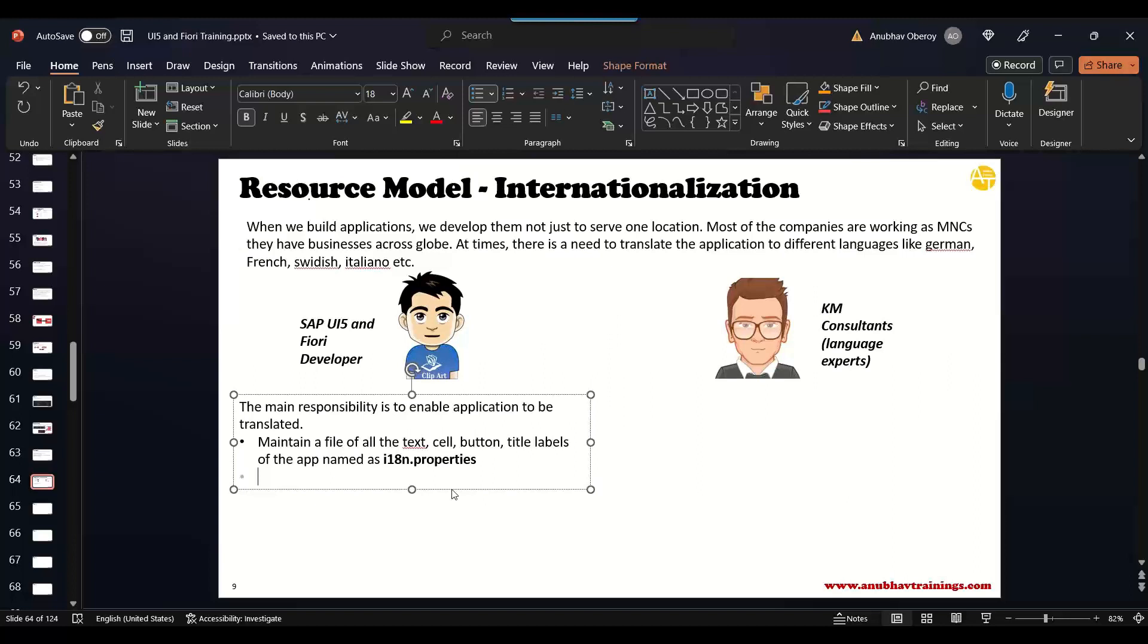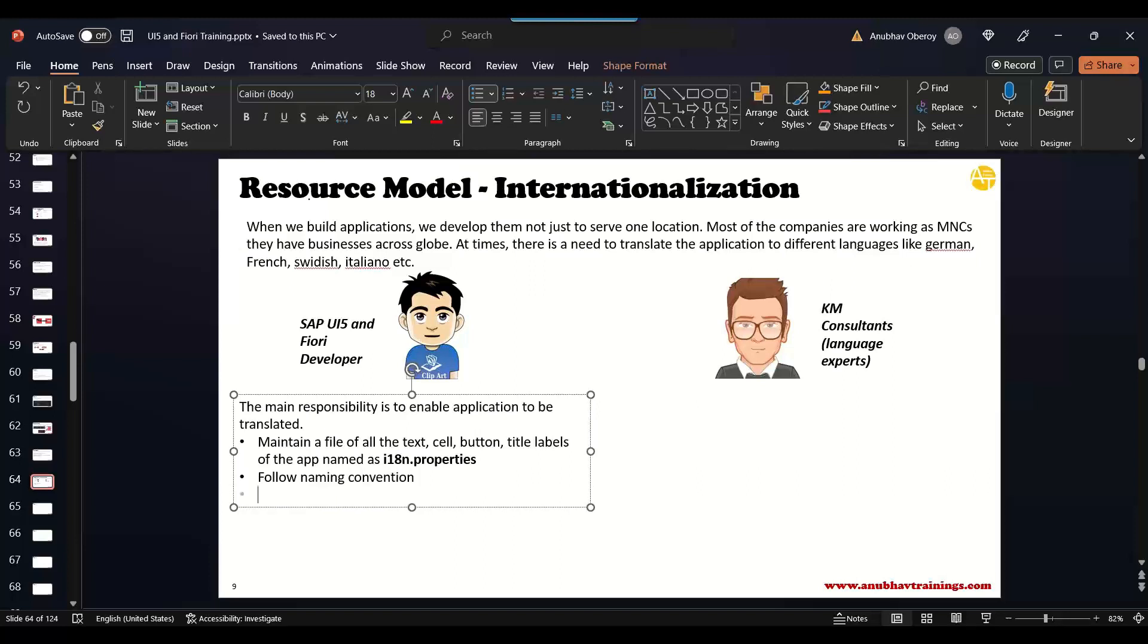So maintain all the text, cells, labels, titles as part of i18n.properties file. This is the first work which you need to do as a design time process. Once you maintain the i18n.properties file and maintain all the labels, you need to also follow naming convention, which I will also show you.